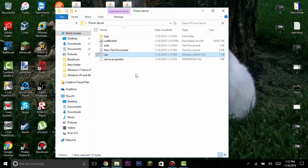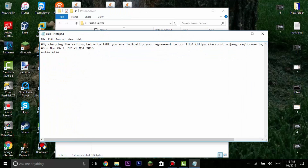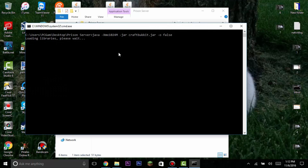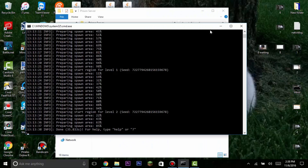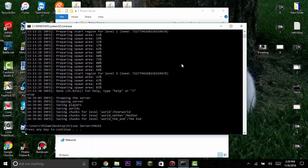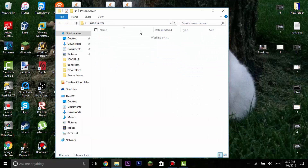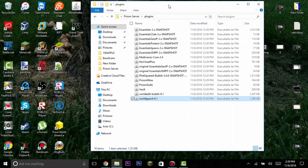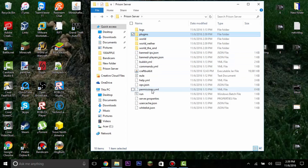Once everything loads you need to press any key. A file will pull up — click on it and change the EULA value to true, otherwise your server won't run. Save it and click the run button again. Once the CMD has finished loading, type 'stop'. After that you can go ahead and put the downloaded plugins into the plugins folder and run the server again.